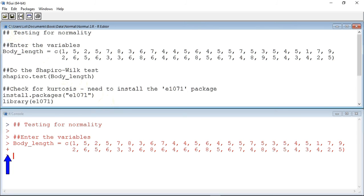I need to run both lines to complete the declaration of the variable. This data was taken from table 5.8 in the book and consists of the body length of 50 ladybirds of the species Adalia bipunctata. The question is whether the data can be considered normally distributed or not.